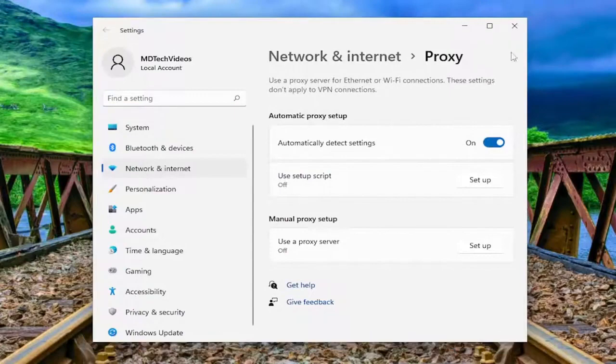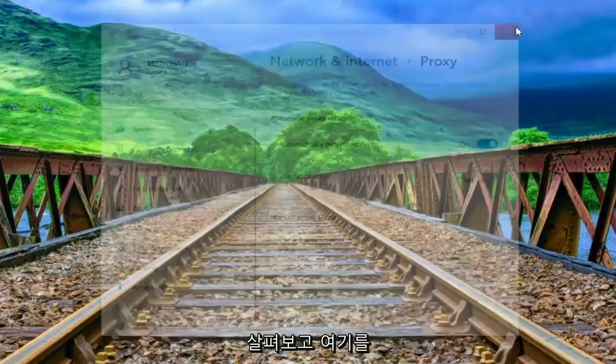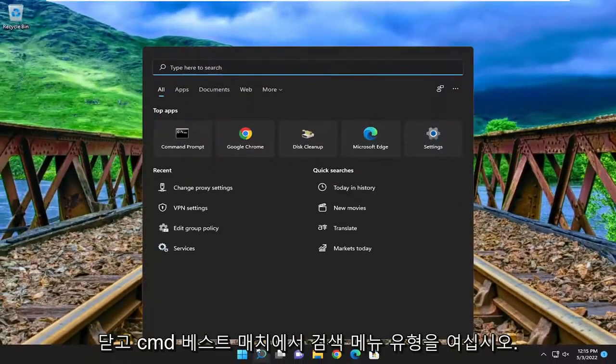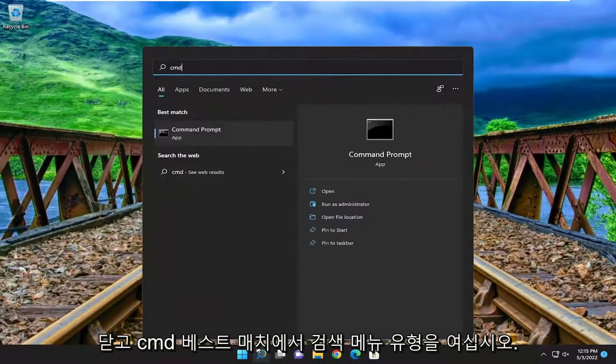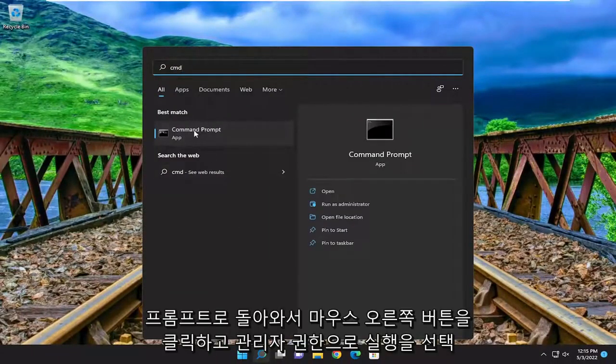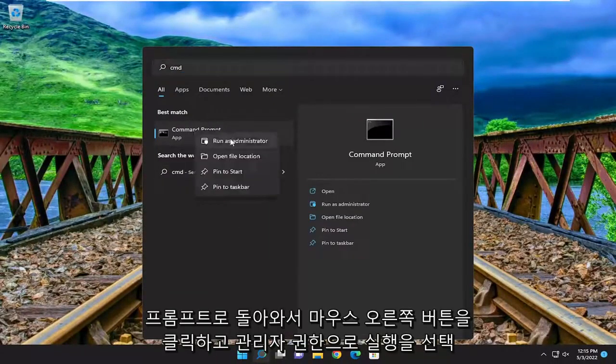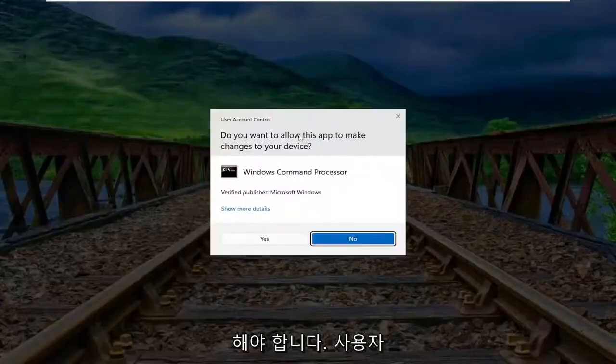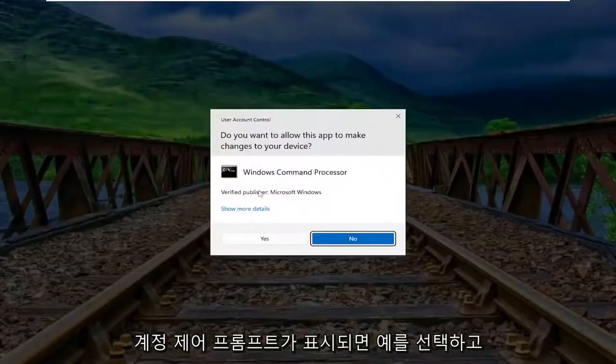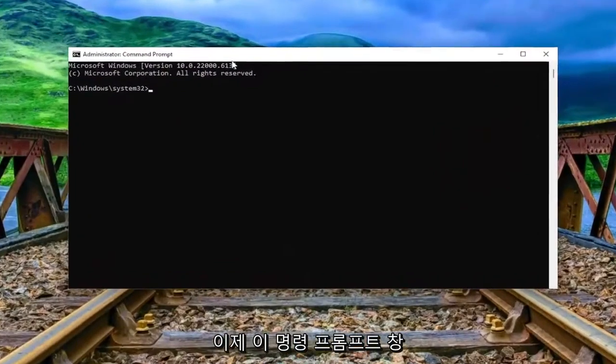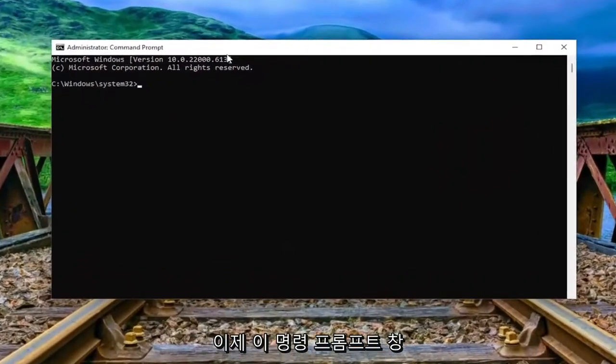Something else I recommend taking a look at as well. Close out of here and open up the search menu. Type in cmd. Best match to come back with command prompt. Right-click on it and select run as administrator. If you receive the user account control prompt, select yes. And now into this command prompt window,